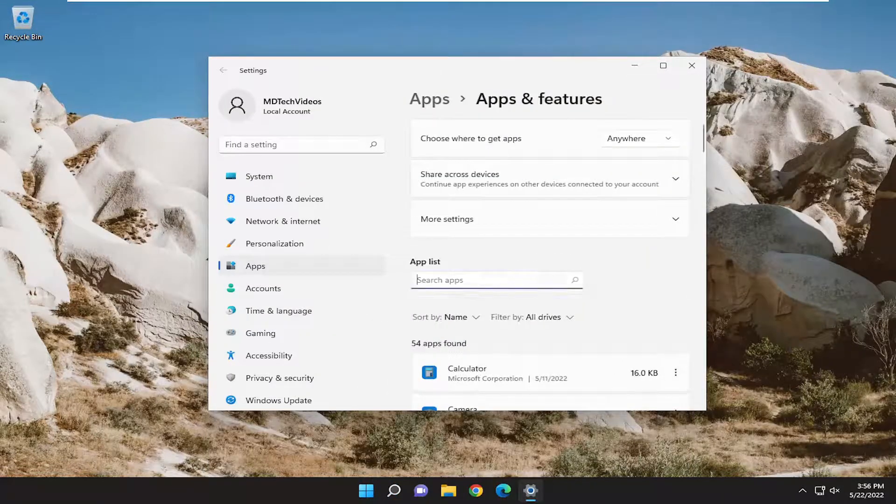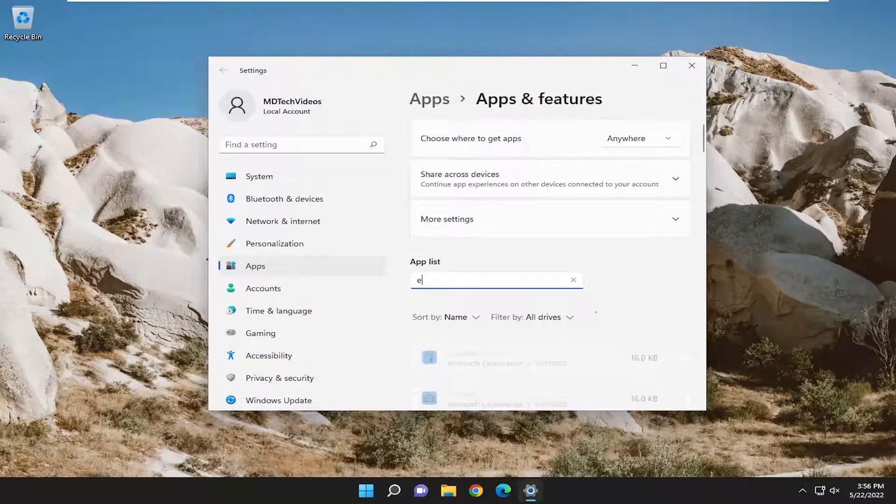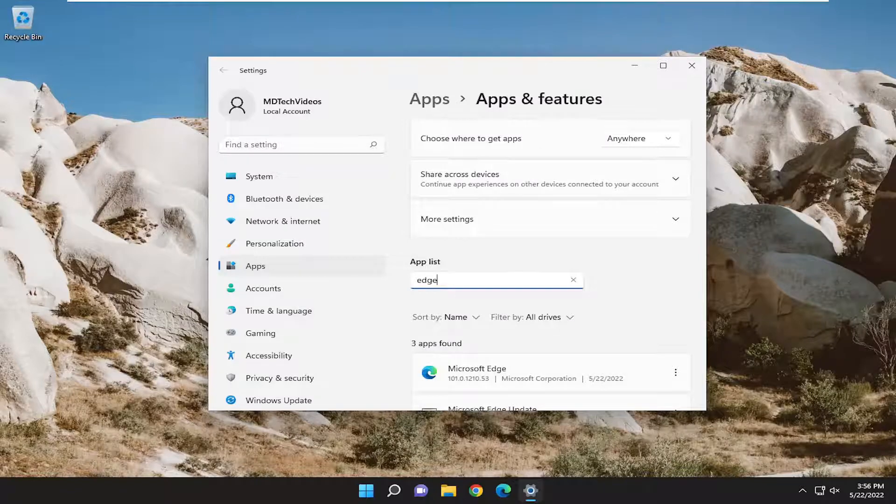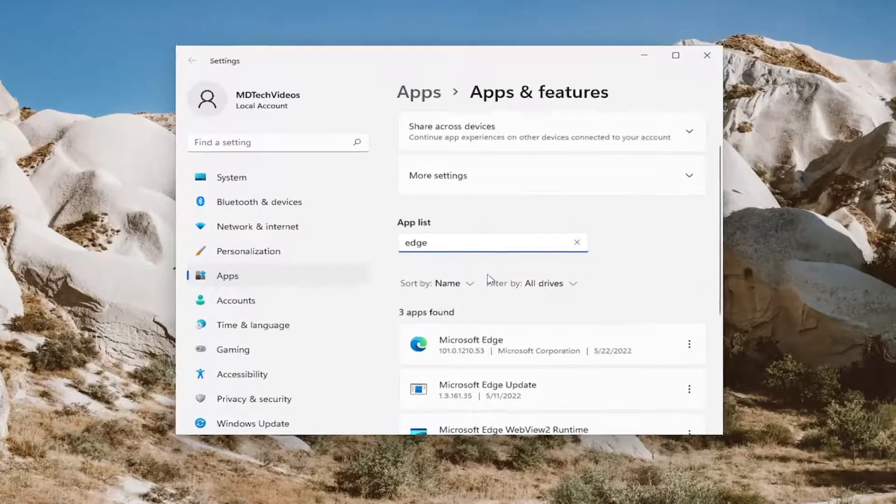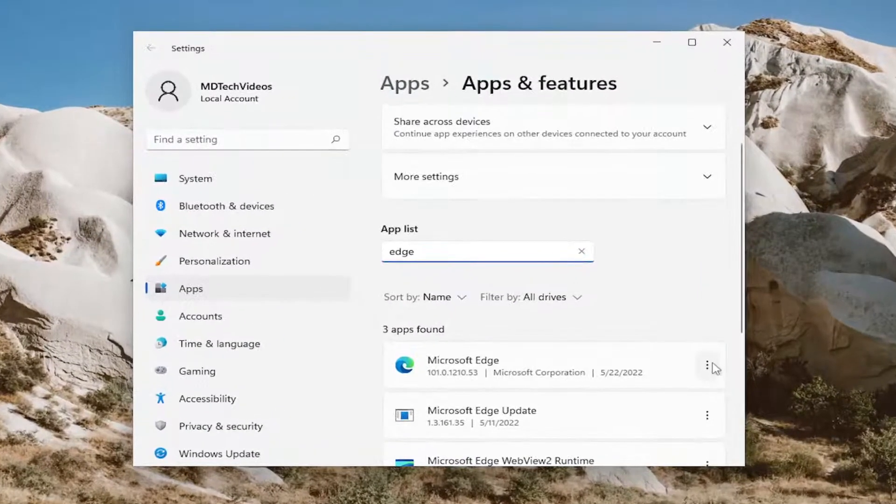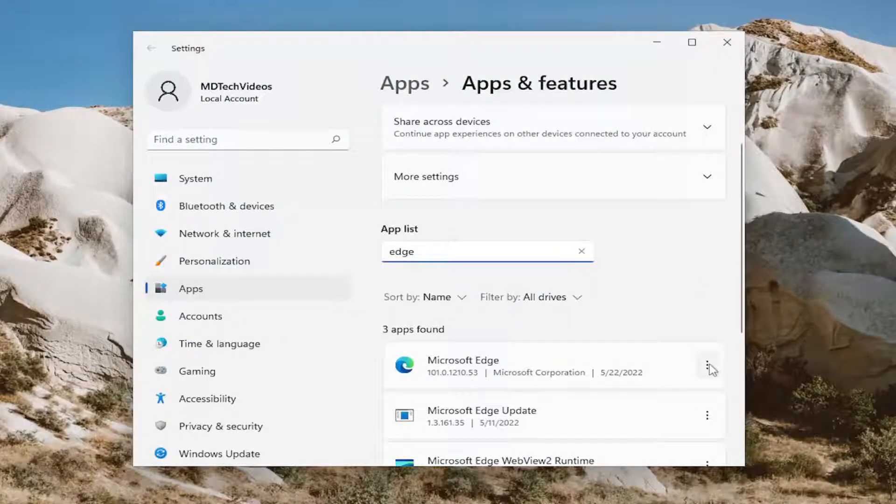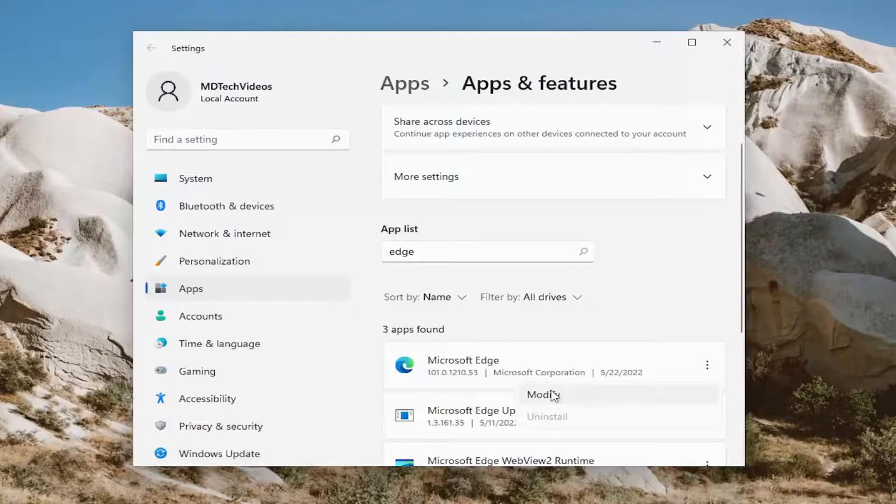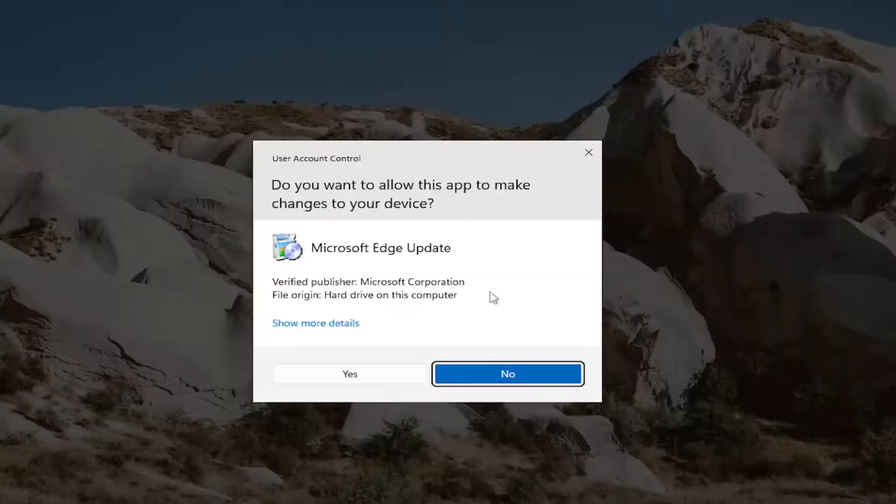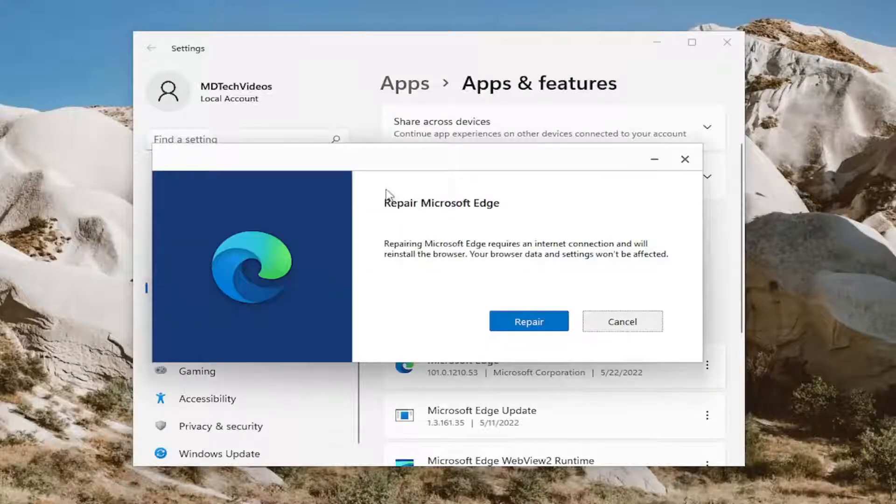In the apps list field on the right side, you want to search for Edge. Then select the three dotted icon next to Microsoft Edge and select the modify button. And select yes if you receive a user account control prompt.